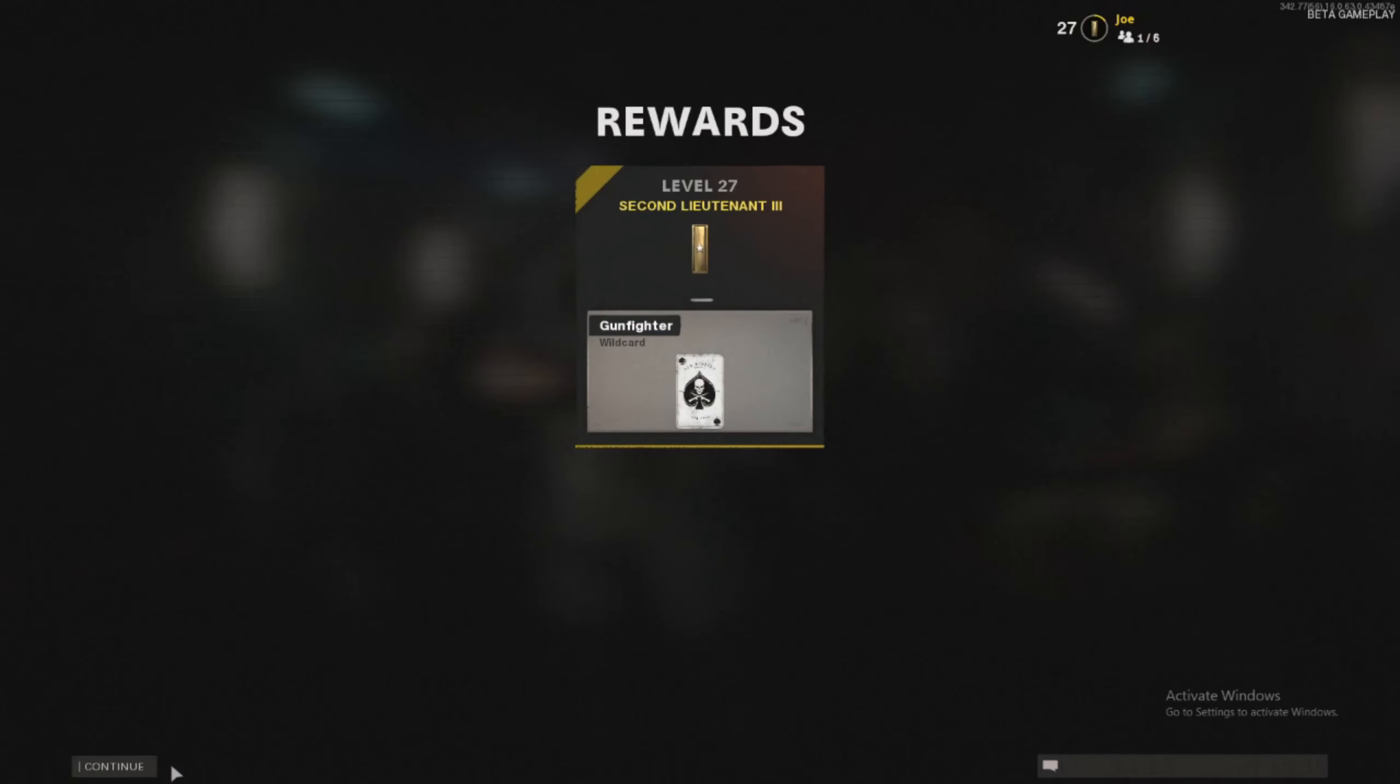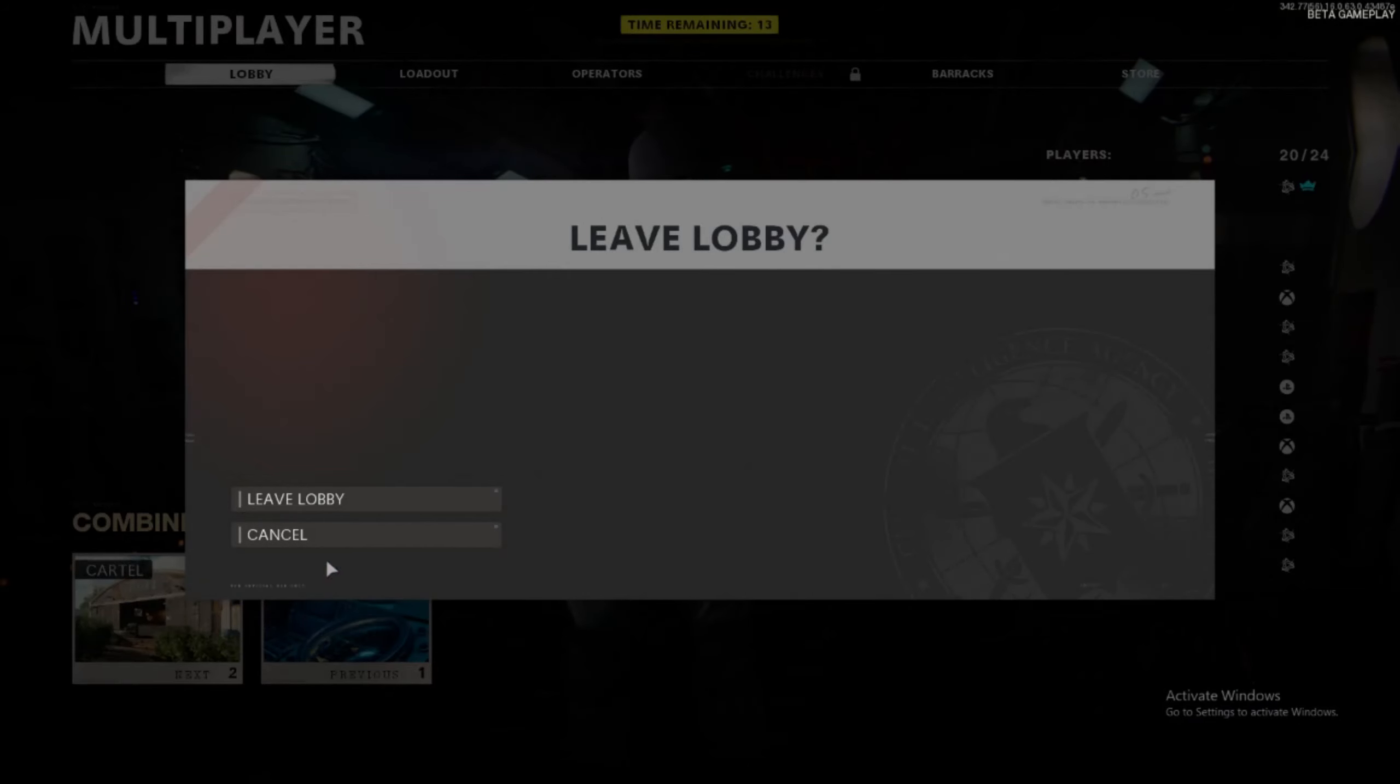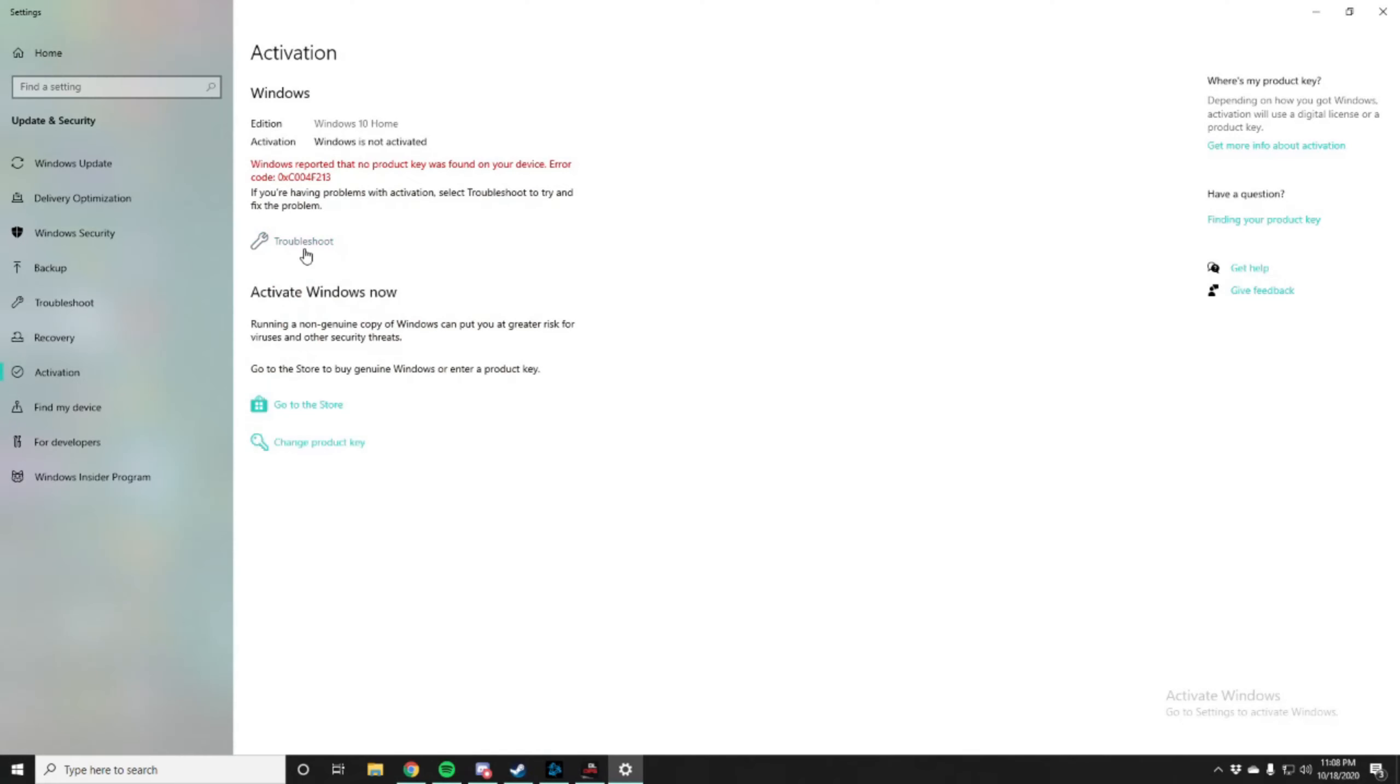No, no, no, click, click the troubleshoot. Click the troubleshoot.